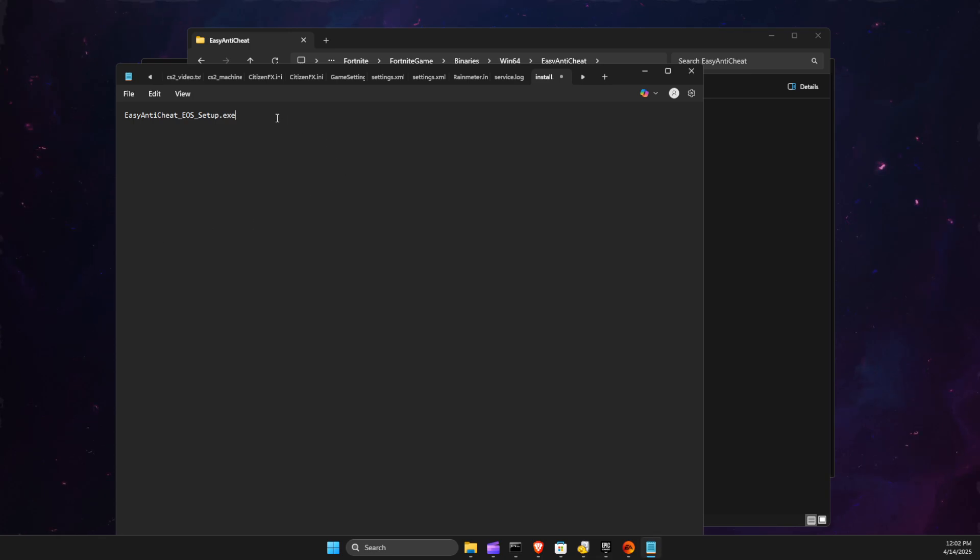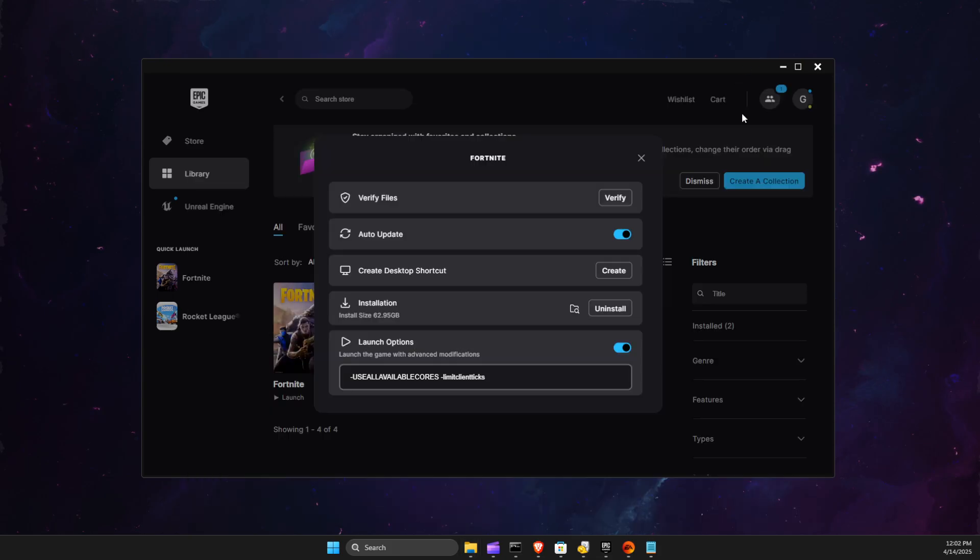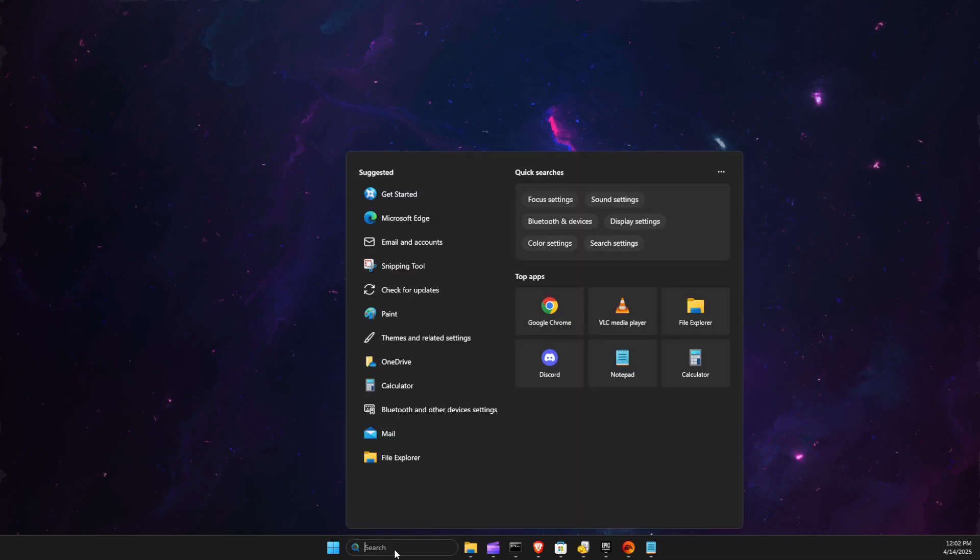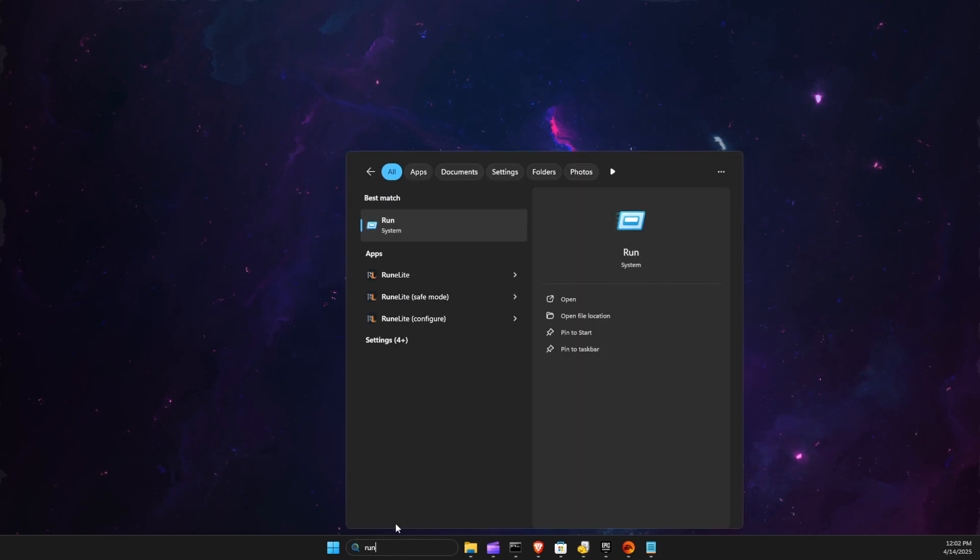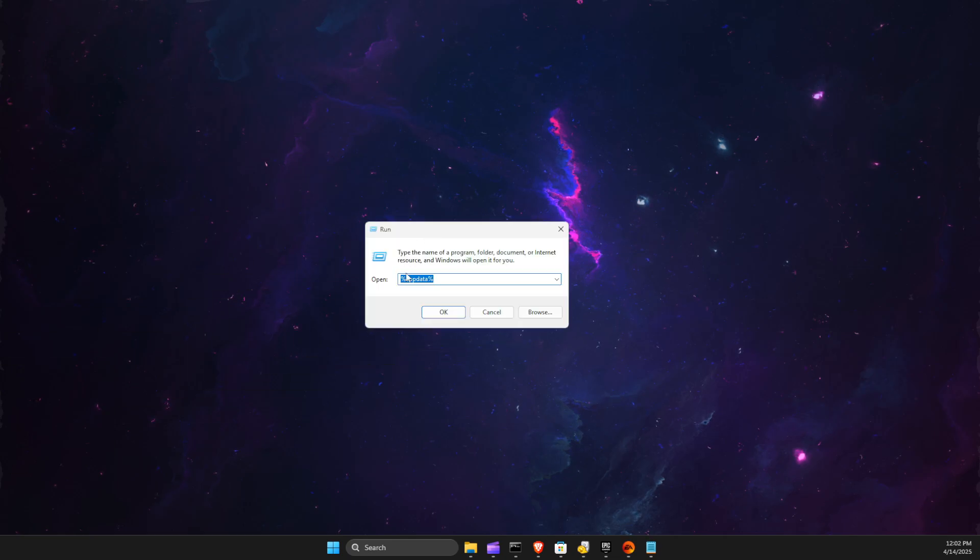Then put a space and write 'install'. Then we need to have some numbers. To do so, you can minimize this now. What you need to do is press Windows and R or simply write 'run'. Then here on this new window, you need to write percent appdata percent.